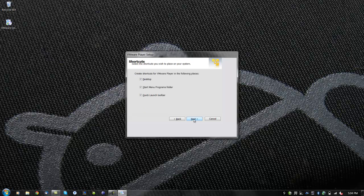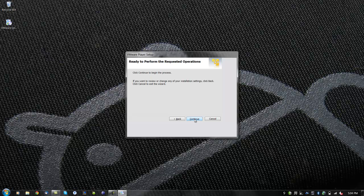Choose where you would like to create shortcuts to VMware Player. You will be asked if you would like to make any changes before installing, otherwise click next to continue installing.